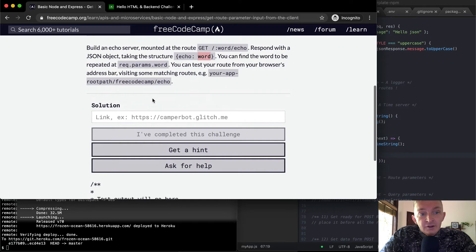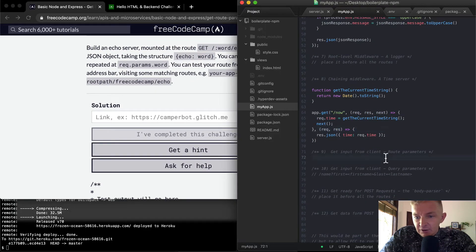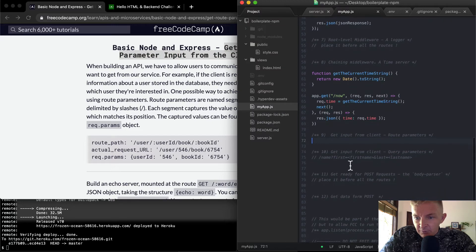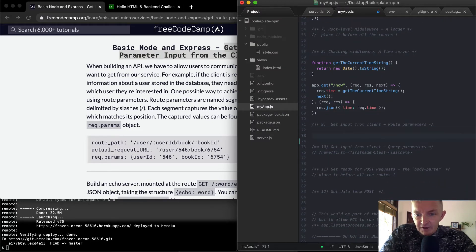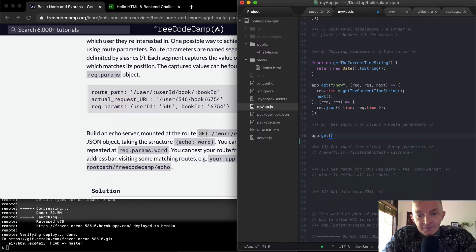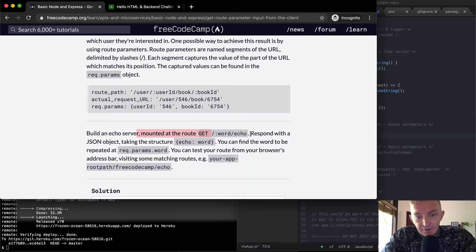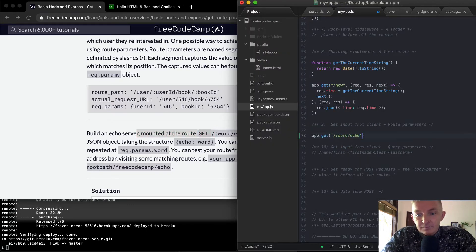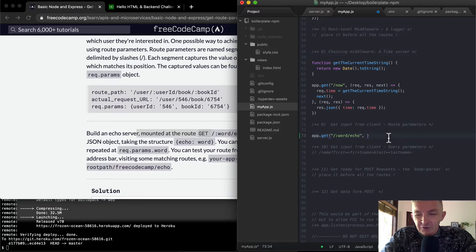Let's see — it looks like they want us to do it down here. It's get input from client. Here we have get route parameter input from client. Query parameters is the next one. So here they've kind of mislabeled it, but that's okay. What do we know? We know it's going to be GET. So we're going to say app.get. And then we're going to have the path, so our path will be word slash echo. This is our path. I've been using double quotes up above, so I'm going to use double quotes down here.